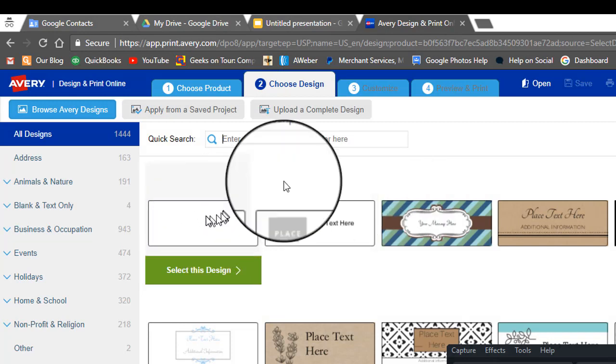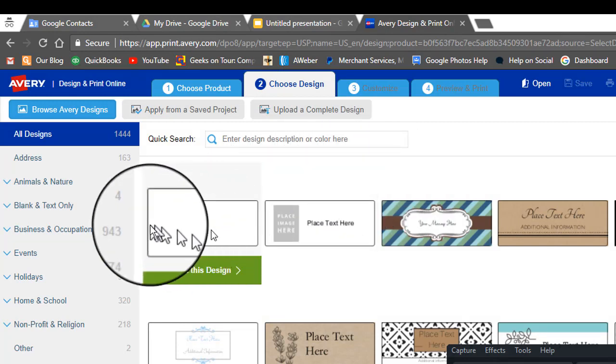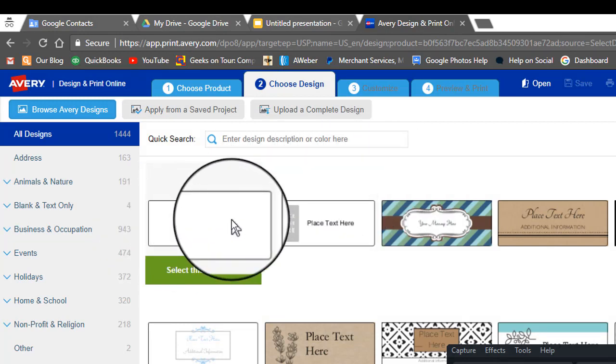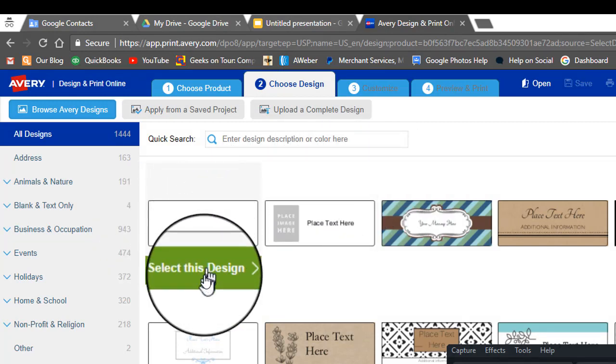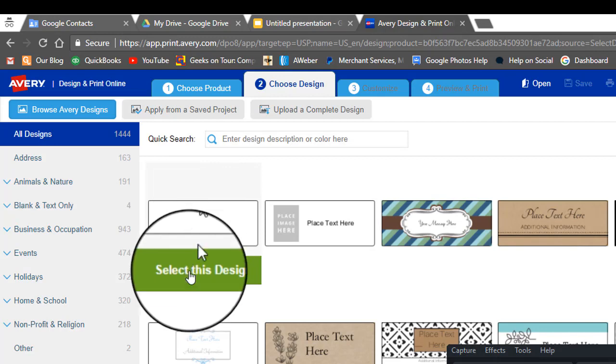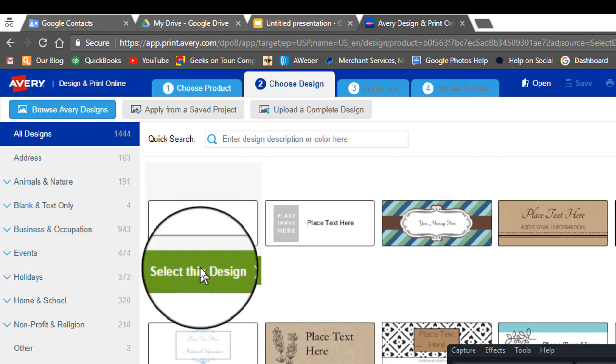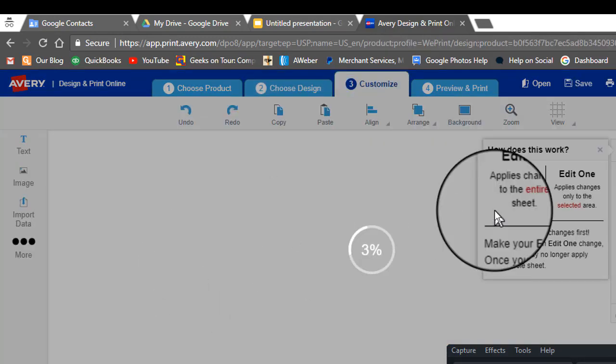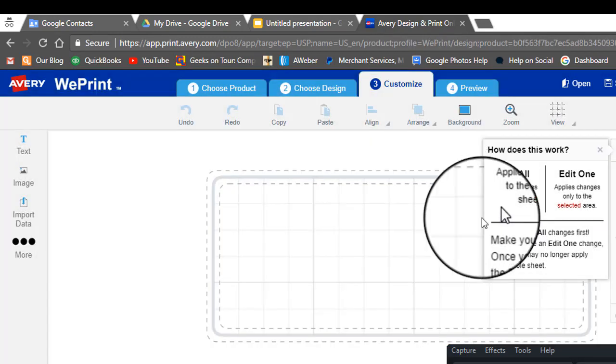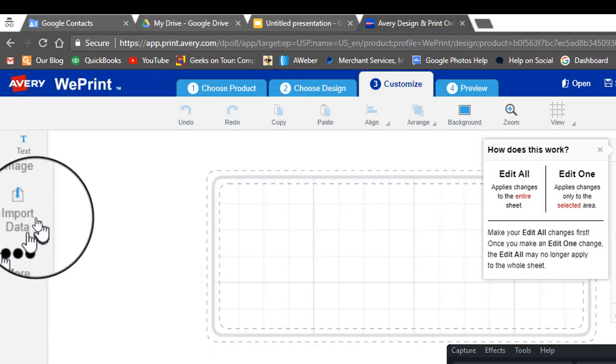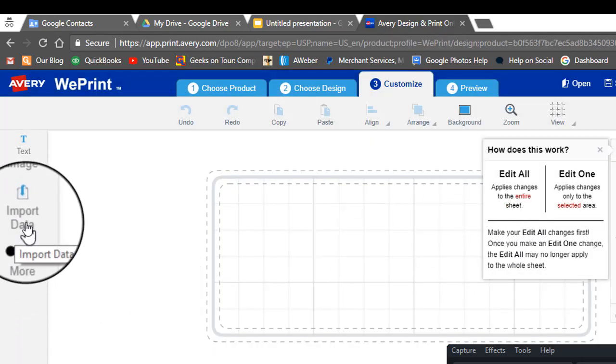And then you pick a format. Now you can just pick a blank label. That's what I'm going to do. And now import your data.